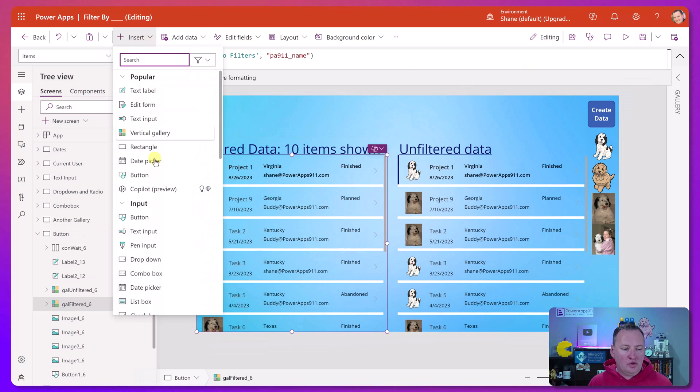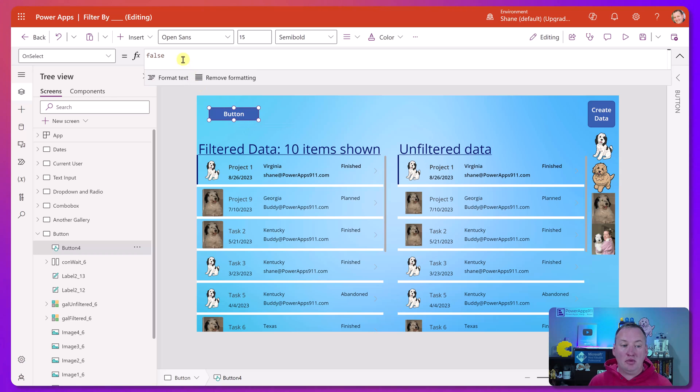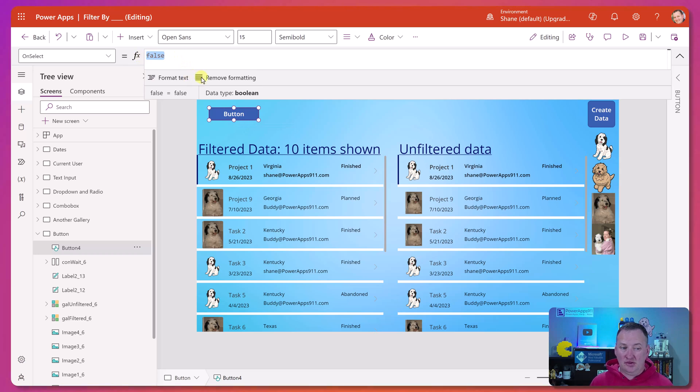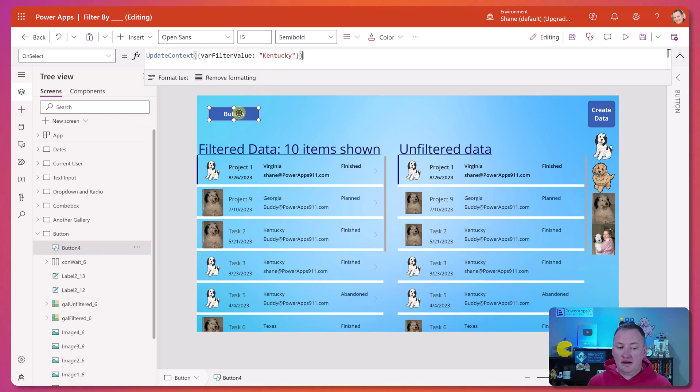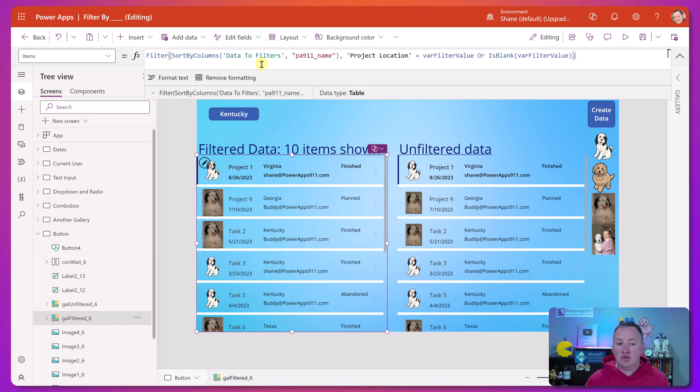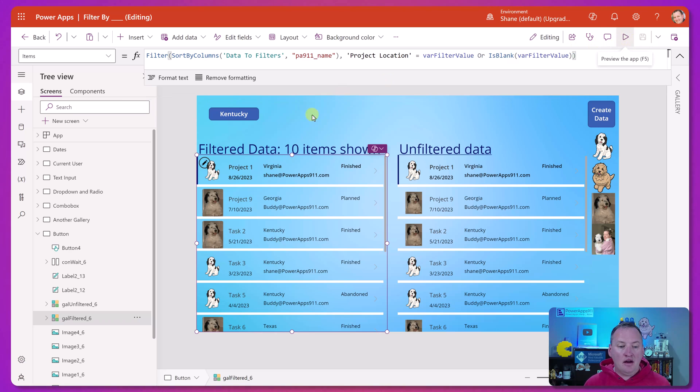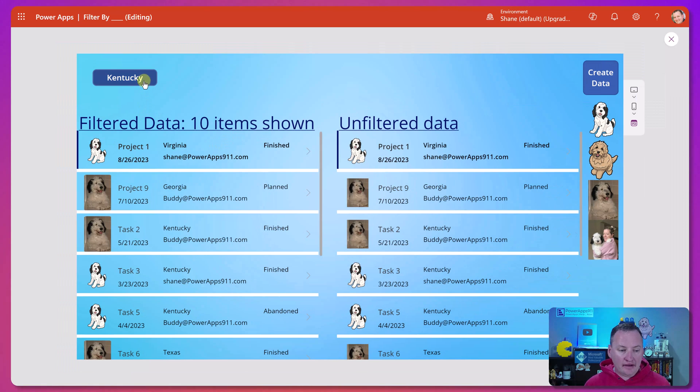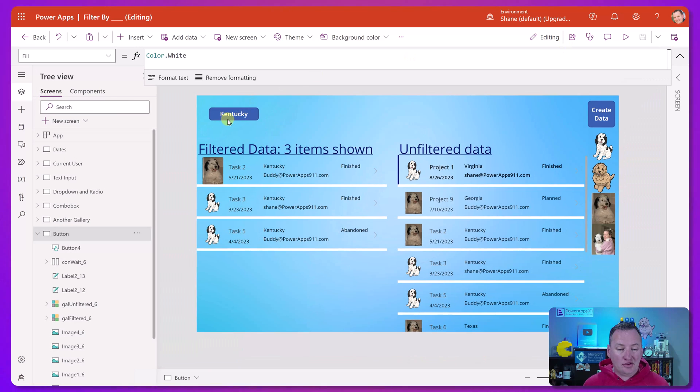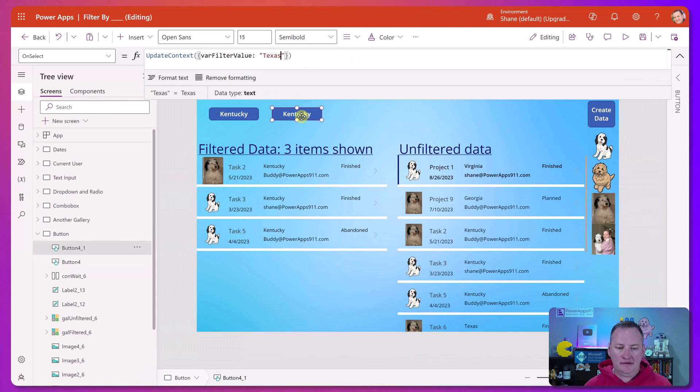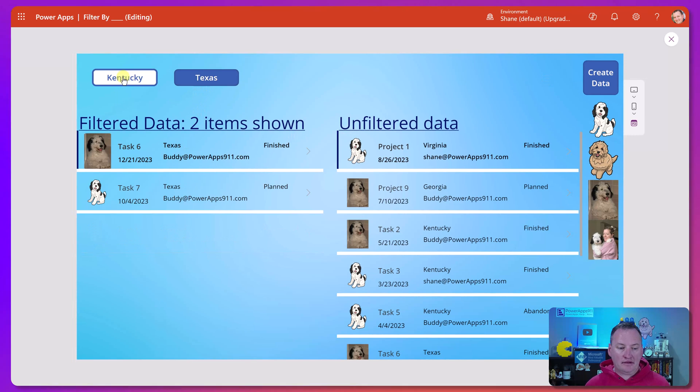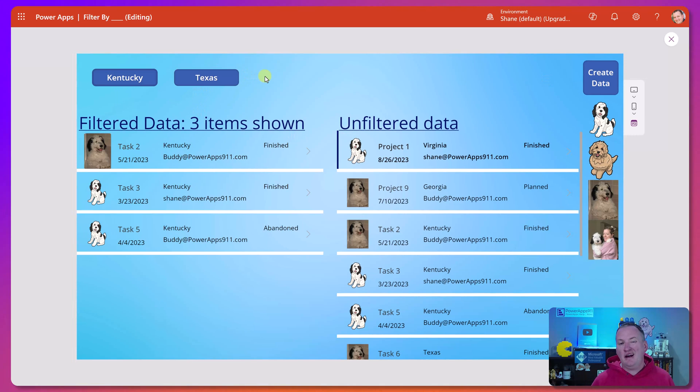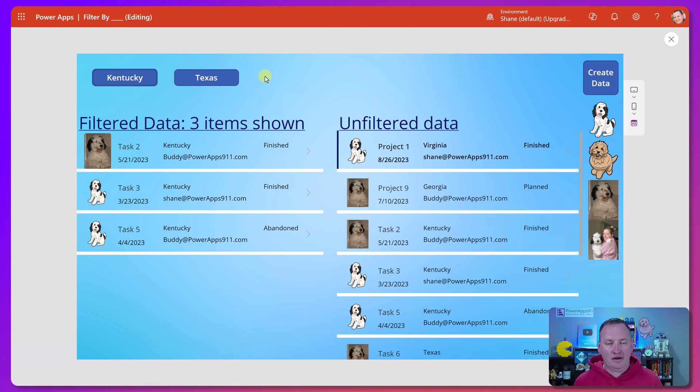So if we insert a button, really all you're trying to do here is you're trying to create an environment where you set a variable that is going to then drive the value of your filter. So something like update context, create a variable called var filter value and set it to Kentucky. We'll change the text to this to say Kentucky. And so then now if we go down here, we would say something like filter or data project location equals the variable or the variable is blank. So right now the variable is blank. So we see everything. But if we click Kentucky, we've got that. Then if you like that, then you could just copy the button, paste it, change this one to say Texas, update the text. And now if you hit play right now, we've got Texas button, Kentucky button, and then you just make a button for blank and you'd make a button for the other different values. You're filtering by text values.